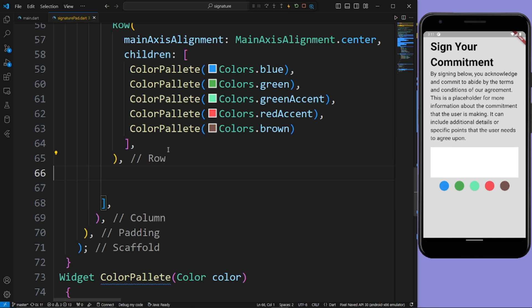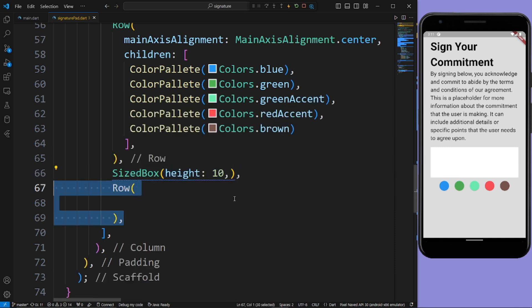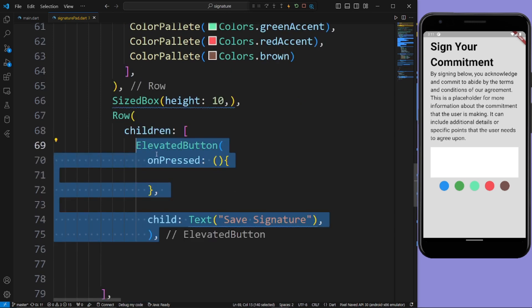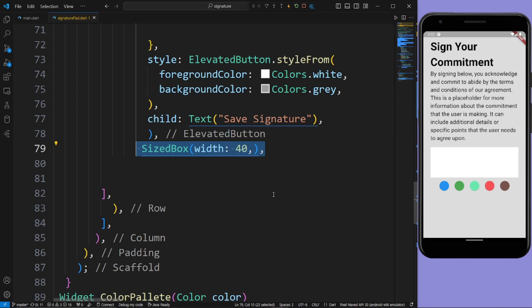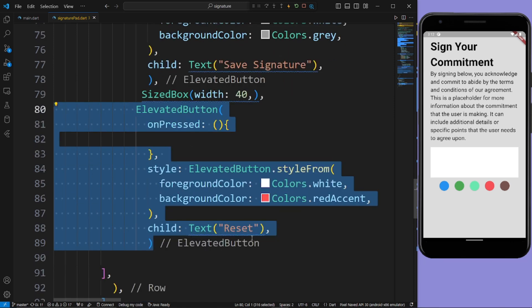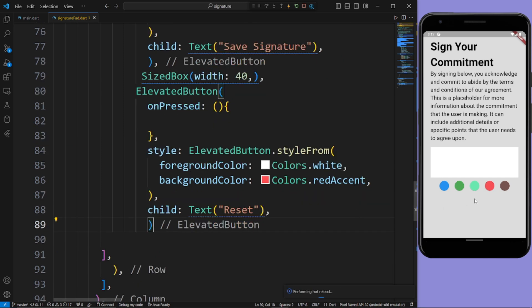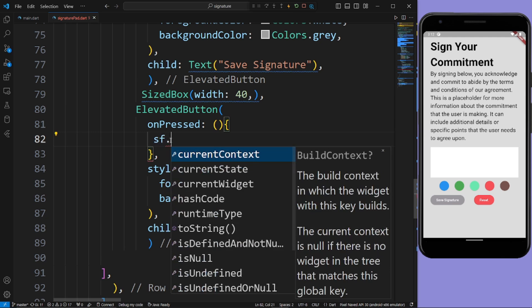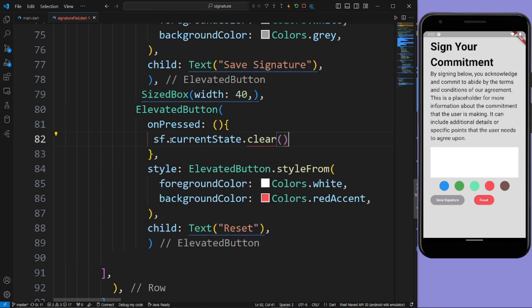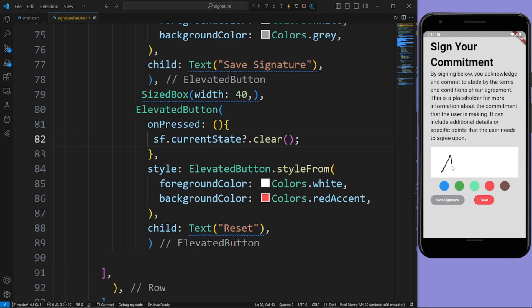Now we want two buttons here — first one is Save Signature and second is Reset. For this, give a SizedBox, then a Row widget with children. Give an ElevatedButton as Save Signature with foreground and background color styling. Then give a SizedBox and another ElevatedButton which has Reset. In the Reset button's onPressed give sfReference.currentState.clear(). This clears the signature. Now when we sign and click Reset, the signature is gone.